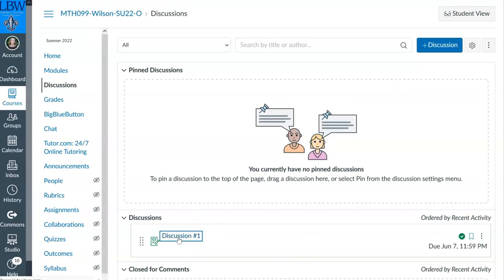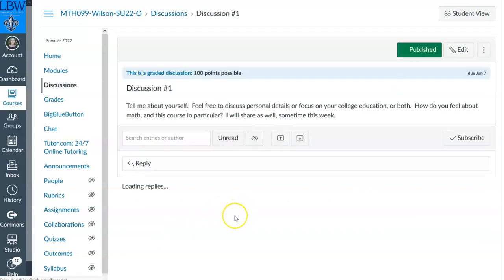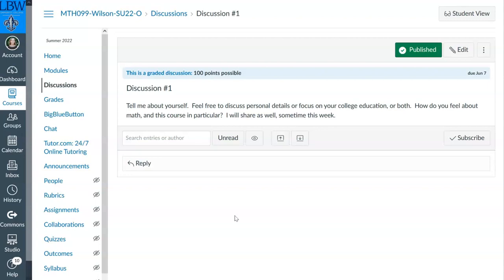Here's discussion number one — it says 'tell me about yourself. Feel free to discuss personal details or focus on your college education or both. How do you feel about math? What about this course in particular?' I'm going to share responses with you as well — once you start sending me discussion responses, I'm going to respond back and discuss myself. Easy grade, right? 80% is advocate forms, 20% is discussion. Really, it's all about building a community where you feel comfortable asking for math help. That's all I need — you just ask for math help. Have a wonderful day and good luck this semester.